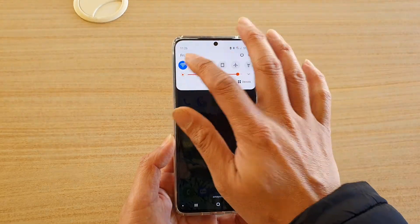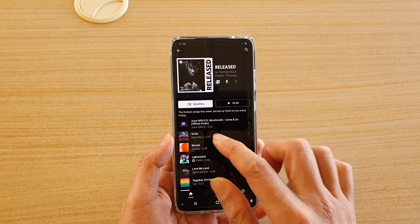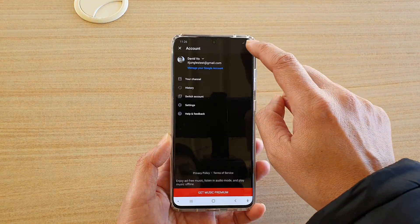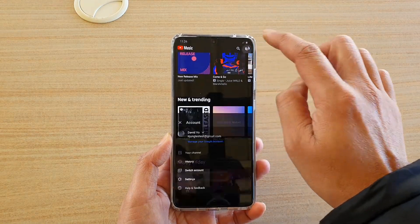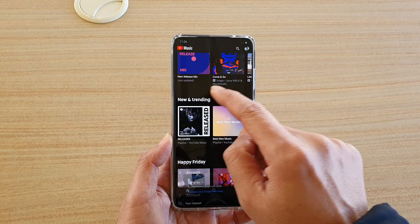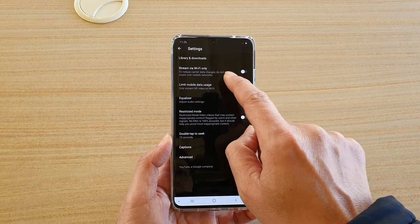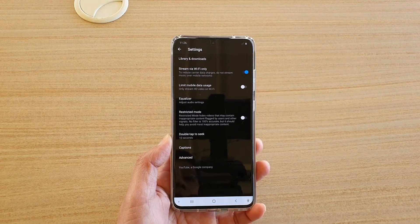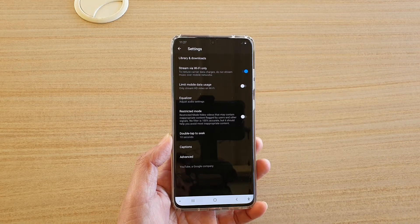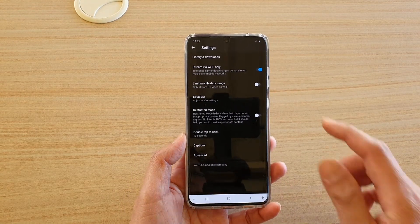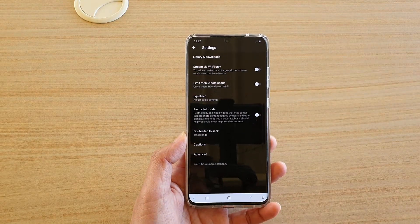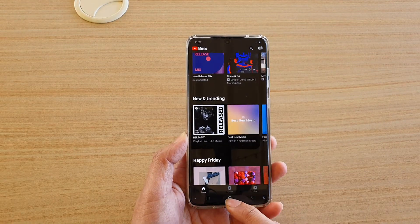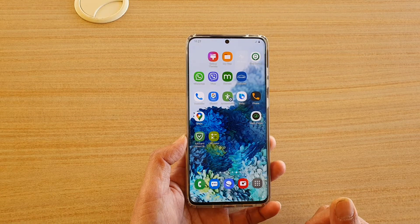If you are outside and not connected to Wi-Fi, open YouTube Music, tap on the home button, then tap on your profile icon at the top and go to Settings. In Settings, make sure you turn off 'Stream via Wi-Fi only.' If this is switched on and you are outside, you won't be able to stream your music. If you have mobile data, switch it off to allow YouTube Music to stream via mobile data.